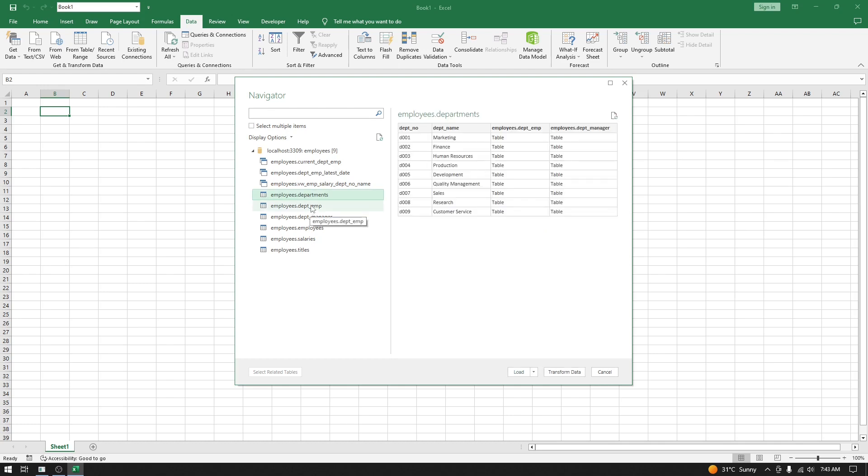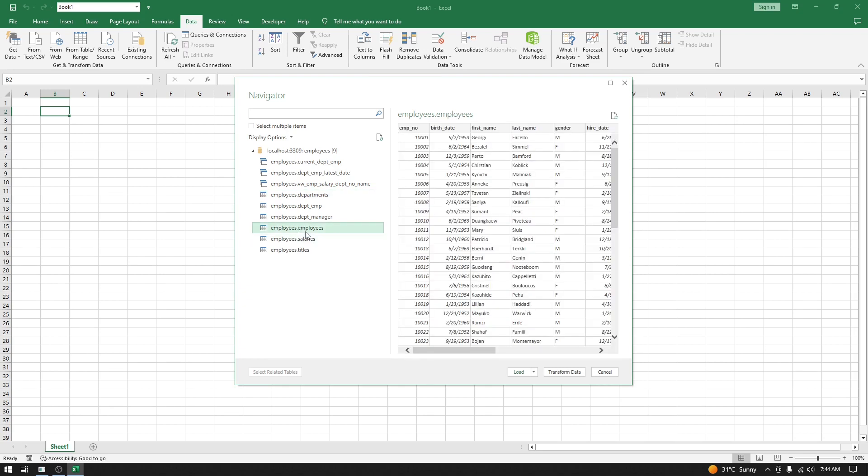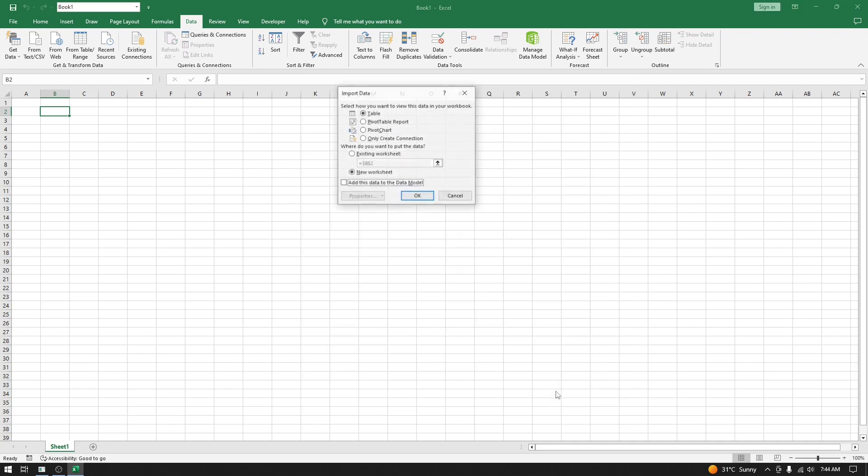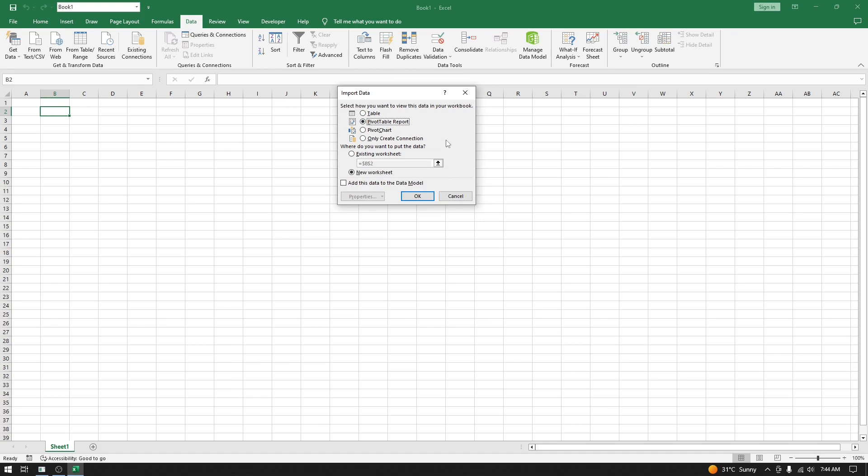Let's select the employees table. This data is very huge, so I am going to click on Load To. Here you will select PivotTable Report. You can select Table also, but I recommend selecting Pivot Report, which will give you the ability to see the summarized view.